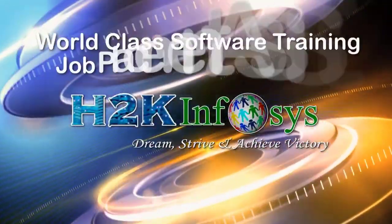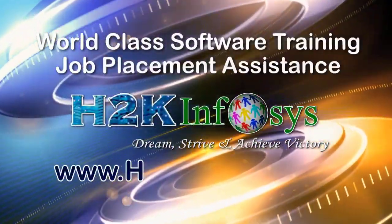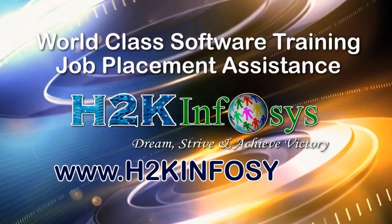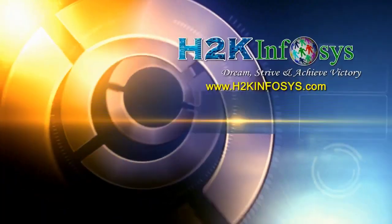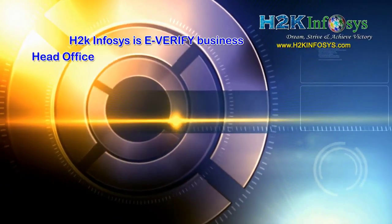H2K Infosys provides world-class online IT training, staffing and software testing solutions to customers worldwide.